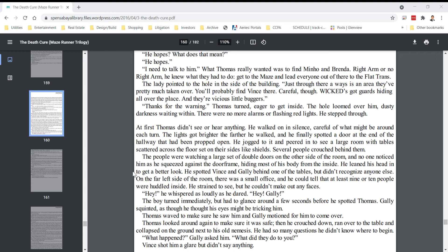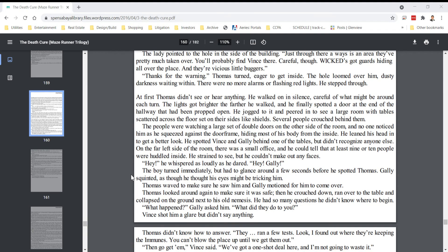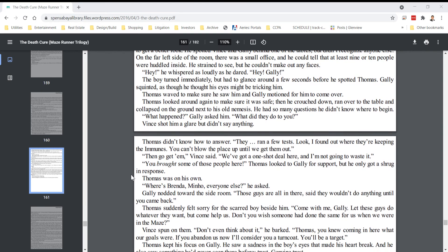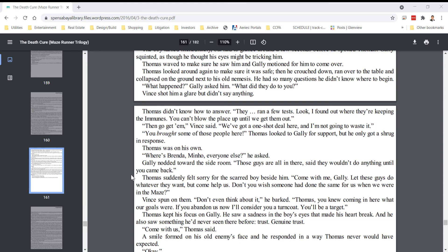Gally squinted as though he thought his eyes might be tricking him. Thomas waved to make sure he saw him, and Gally motioned for him to come over. Thomas looked around again to make sure it was safe. Then he crouched down, ran over to the table, and collapsed on the ground next to his old nemesis. He had so many questions, he didn't know where to begin. What happened? Gally asked him. What did they do to you? Vince shot him a glare, but didn't say anything.